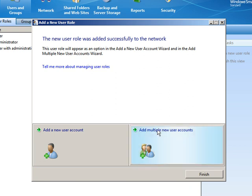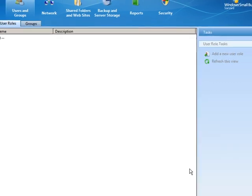And I would probably click on the link for multiple user accounts. I'd probably click on this link right here, add multiple user accounts now that I've got a role to put them into. So just a thought. There is no one right way or wrong way to do this. You don't have to do it in a certain order, but just a suggestion of how it might be done. So, I'm going to go ahead and click finish.